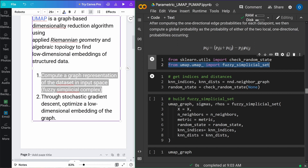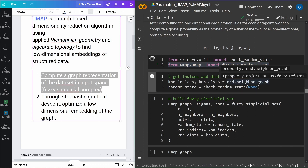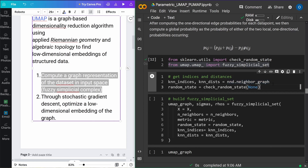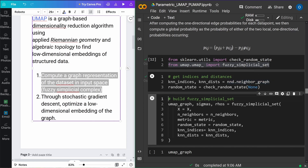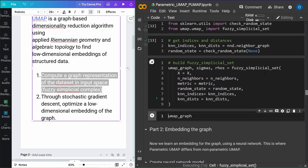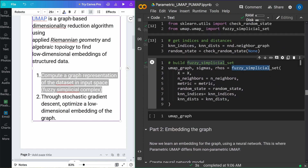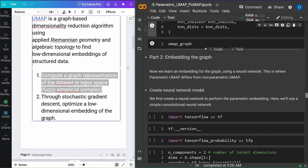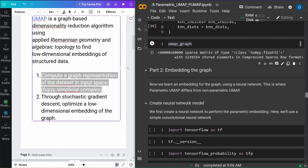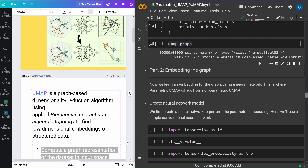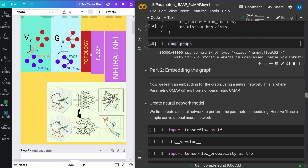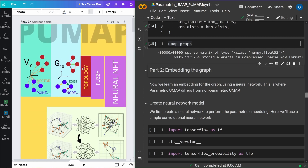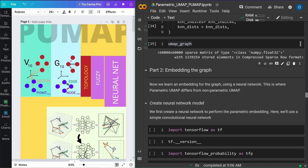We get the inits, the distances, and then we just build our fuzzy simplicial set. What we end up with is exactly our UMAP graph — here in a high-dimensional, 10-dimensional graph. We now have a graph from our dataset. We did the graph. And now the second step is different from the original UMAP, where we did stochastic gradient descent to optimize the low-dimensional embedding.